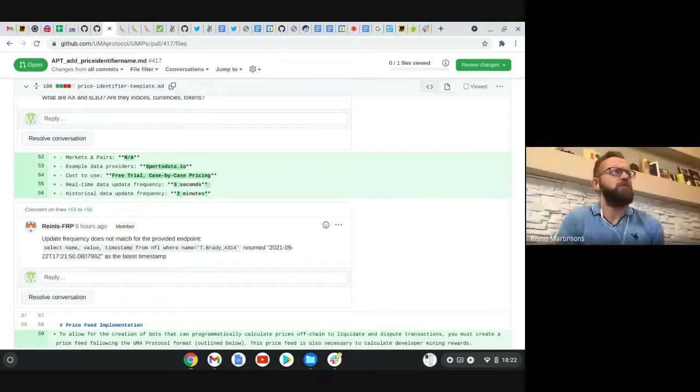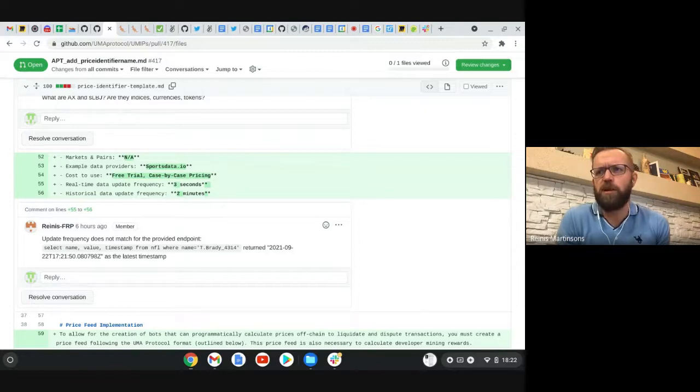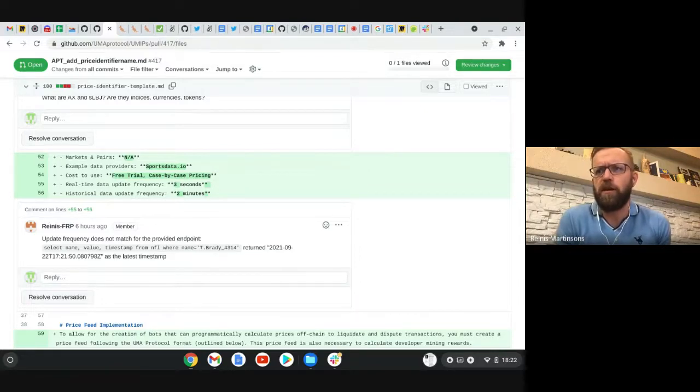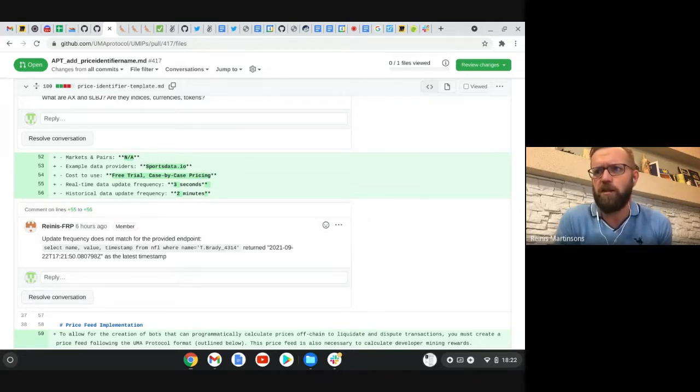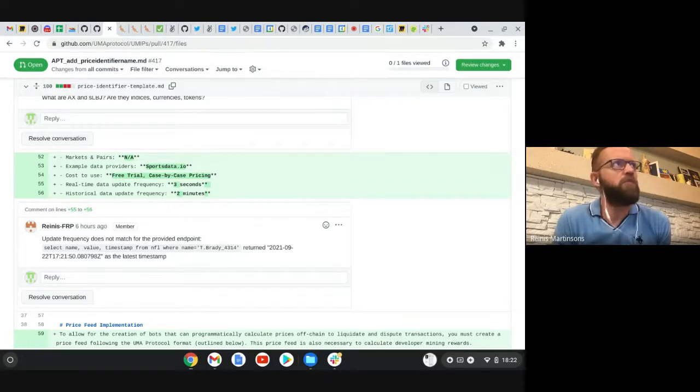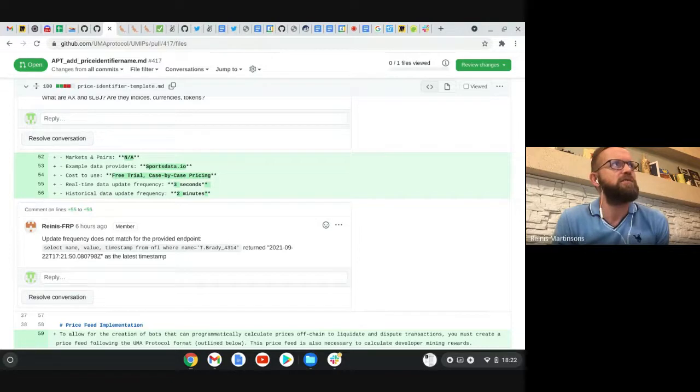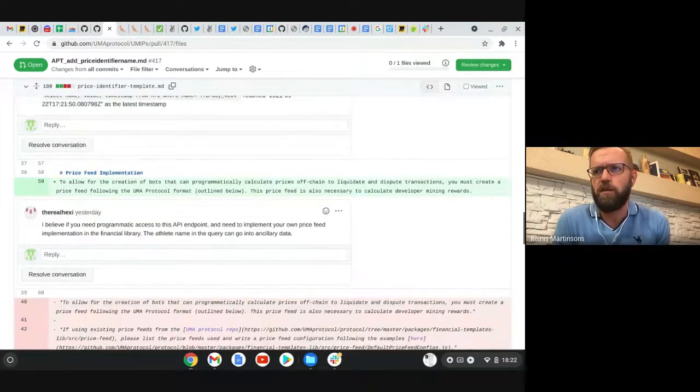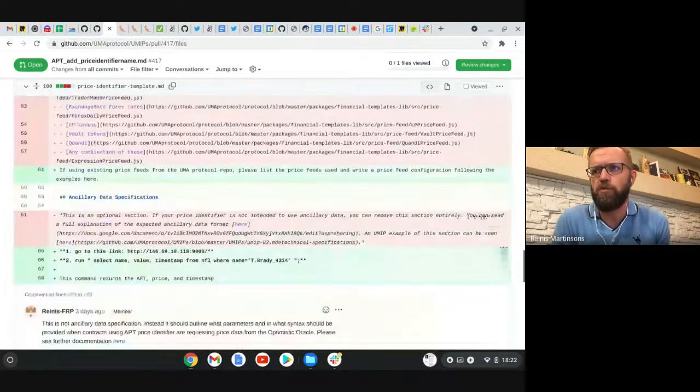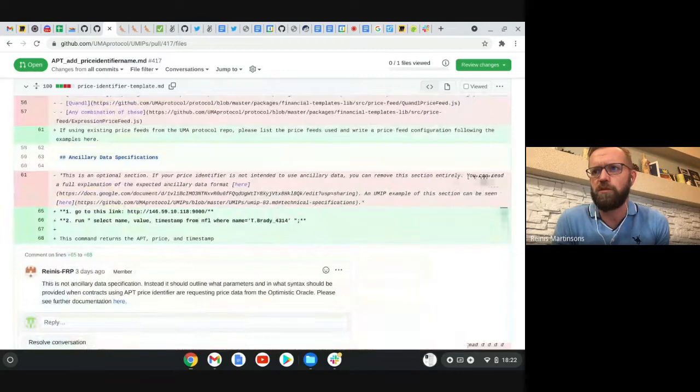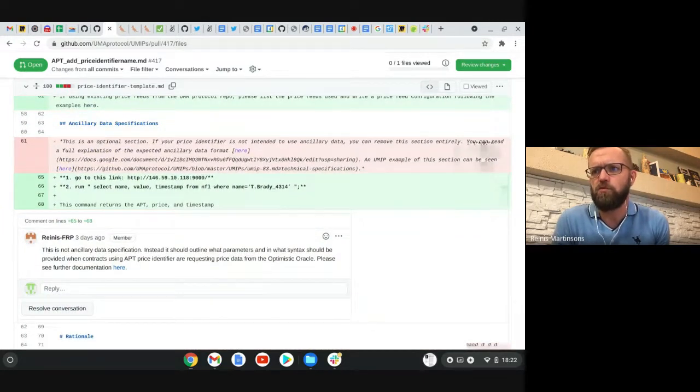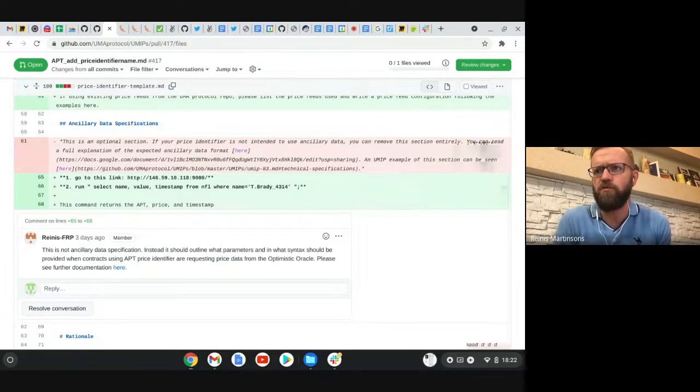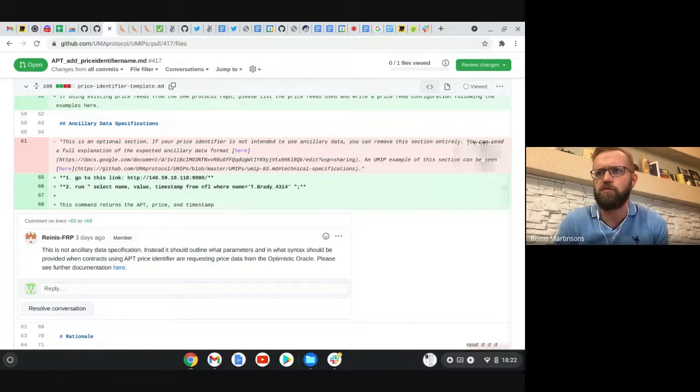Yeah. Well, one also issue, which was not quite clear was actually like base and quote currencies and what kind of role this AX and LBJ had, at least I didn't understand. Is it like somehow intertwined with actually like athlete performance and there is some additional calculation made there in the API endpoint or it's something additional that all authors need to do and figure out themselves, how to price it in terms of not like in raw performance, but also in terms of other token.